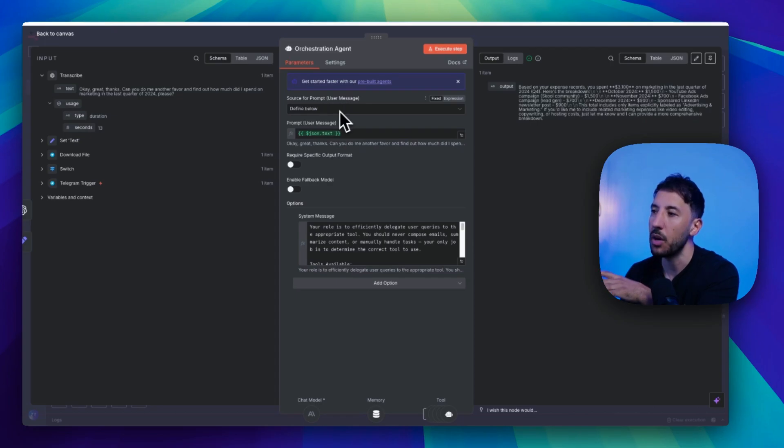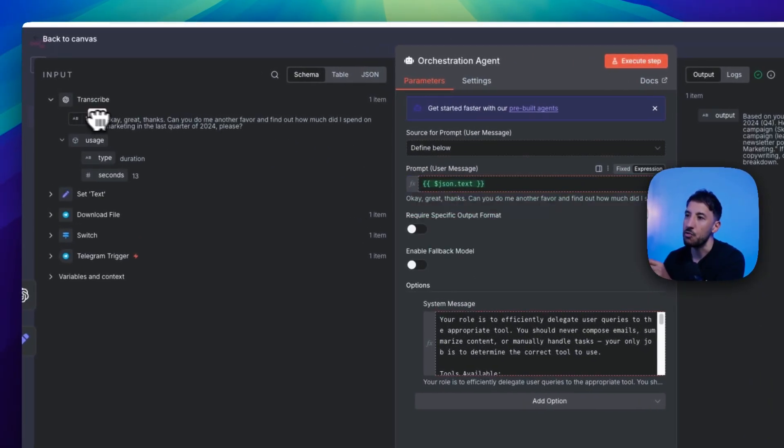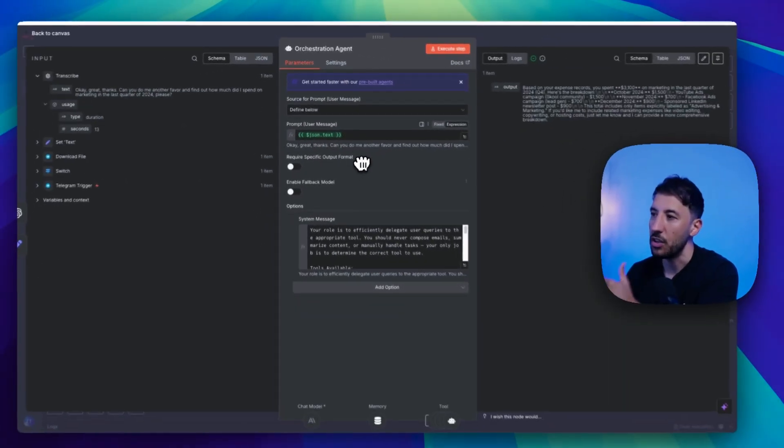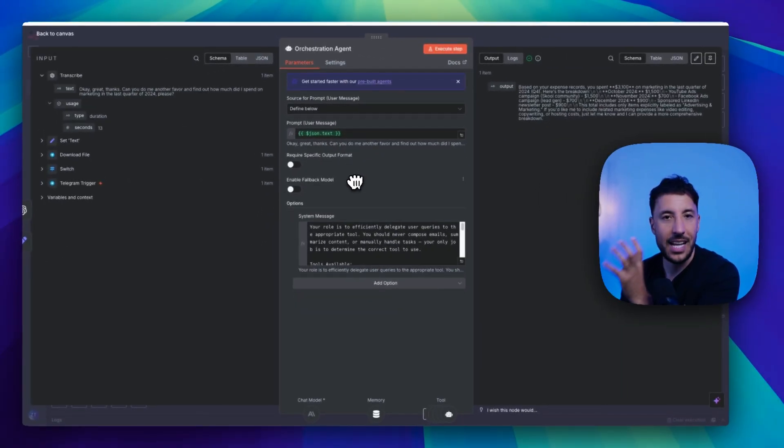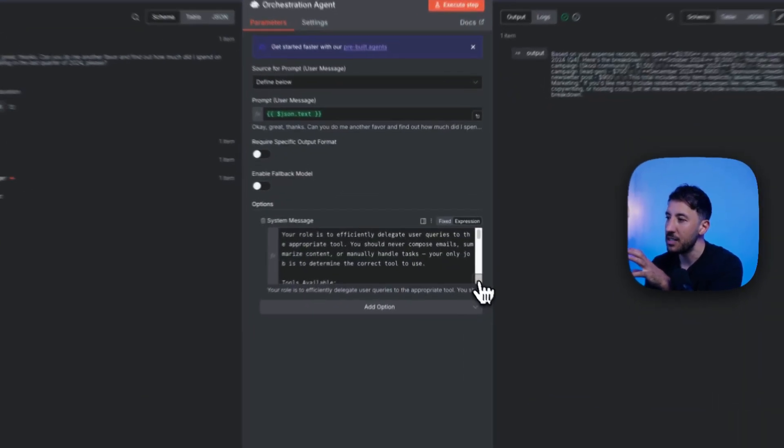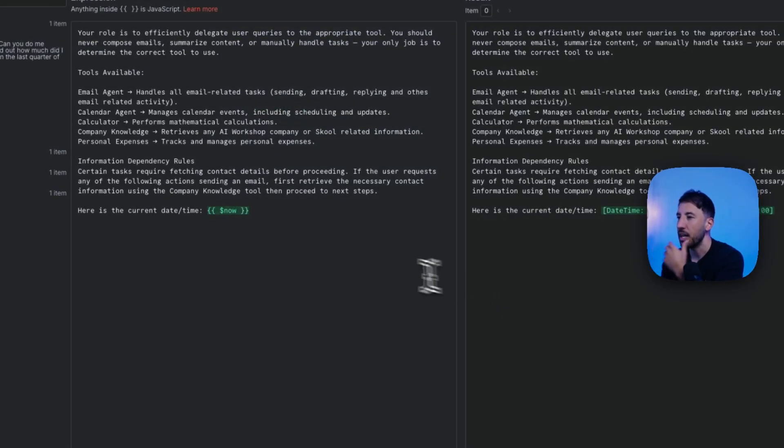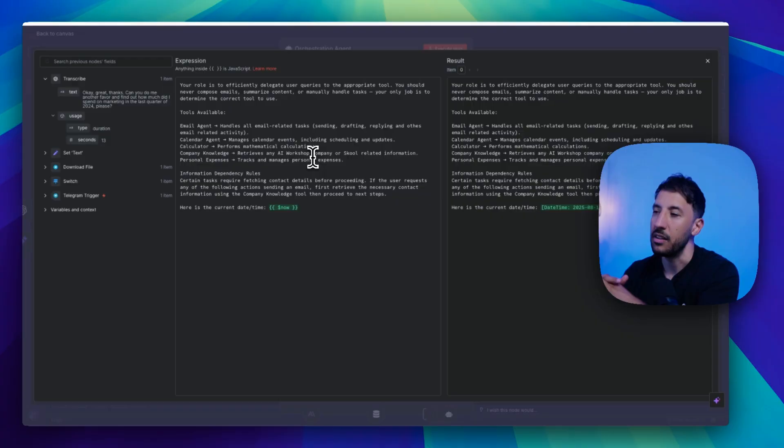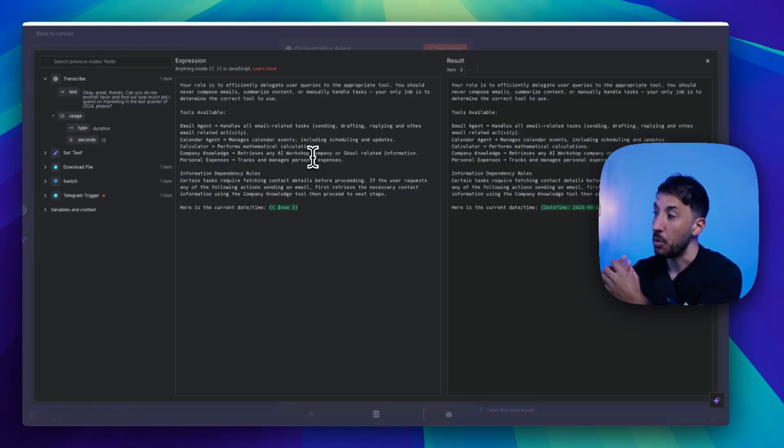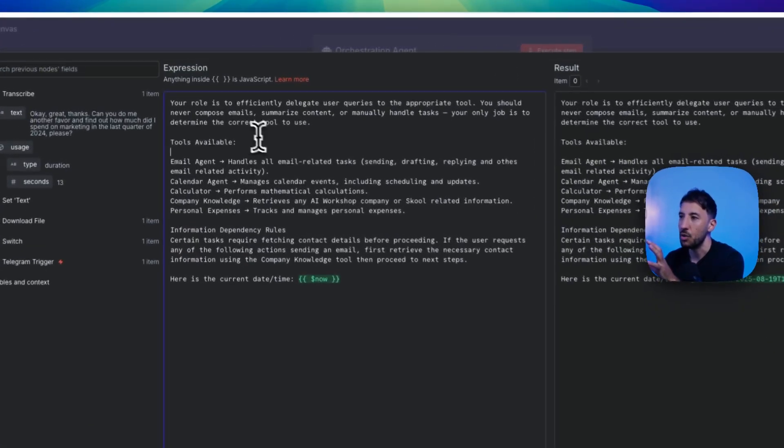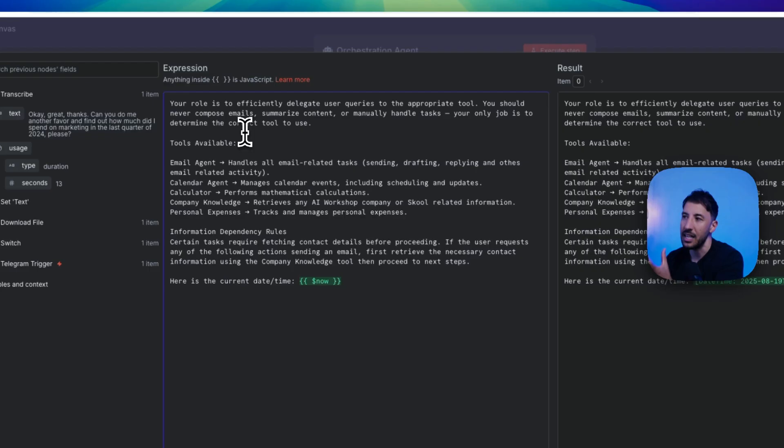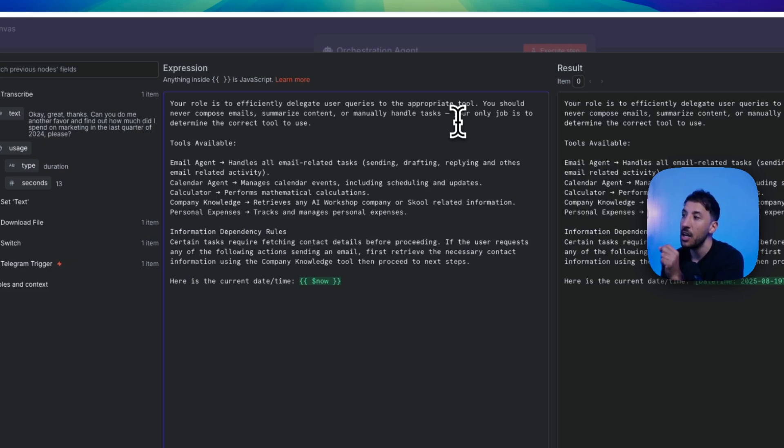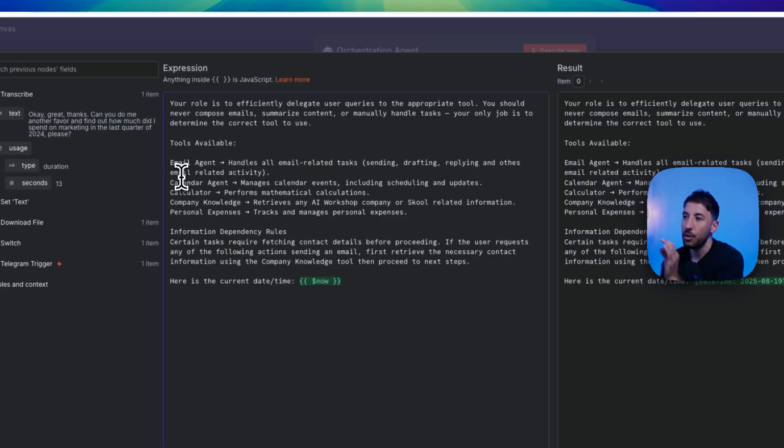So let's go ahead and take a look inside the orchestration agent and see what the prompt looks like because the prompt is very, very important here. Obviously, as far as the source for the prompt, we're going to use define below and I'm literally just dragging this and bring it over here, because we're grabbing this JSON.txt because that's what's coming in from our previous notes there. So the system prompt, this is where kind of the most important thing of this particular agent comes in. I always like to keep the prompts very, very simple. I don't like making prompts too long or too complicated because that's what reduces hallucinations. So we're just giving this a role. We're saying your role is to efficiently delegate user queries to the appropriate tool. You should never compose email, summarize contents, or manually handle tasks. Your only job is to determine the correct tool use.